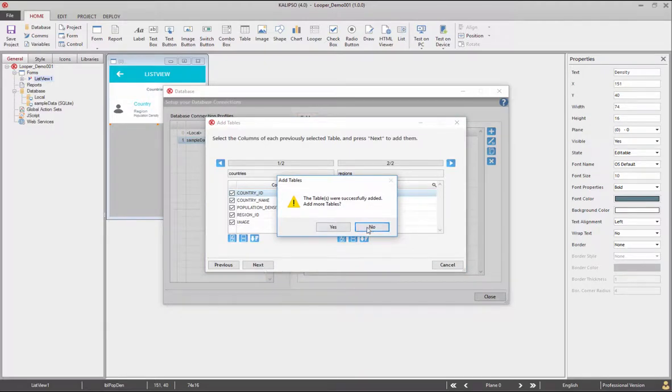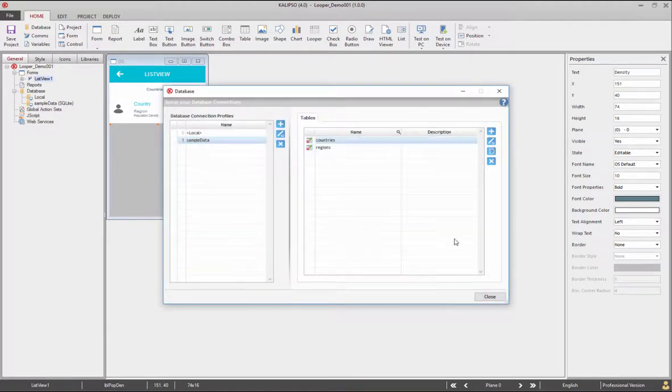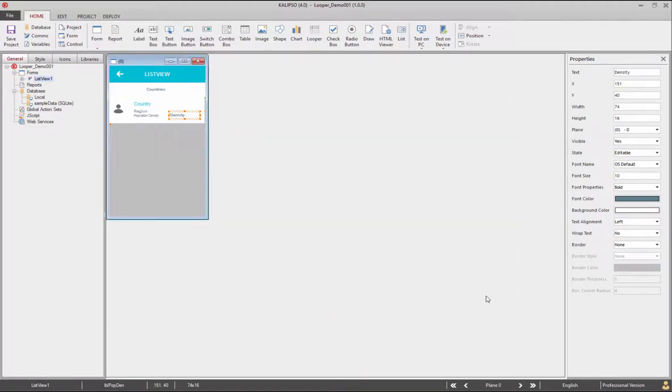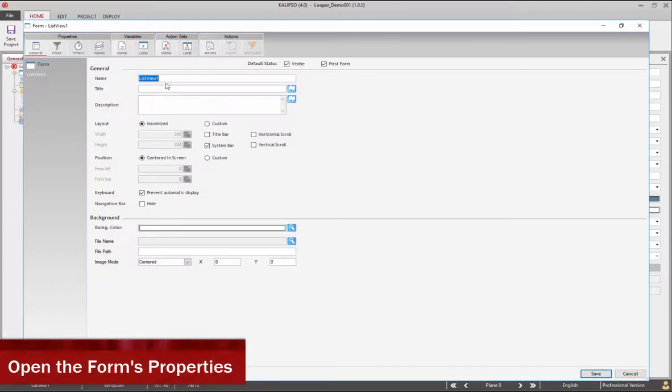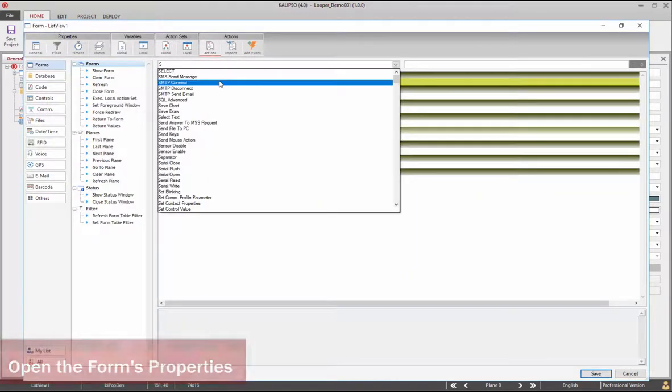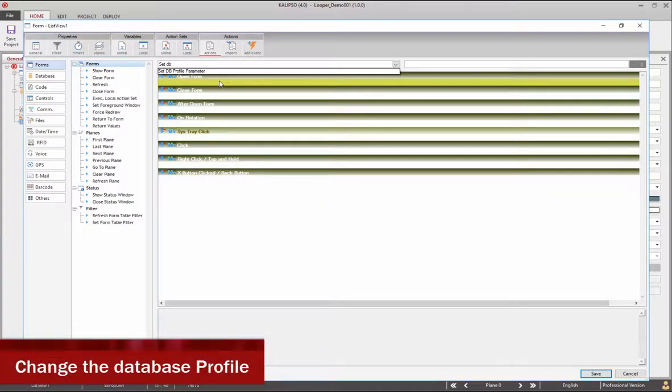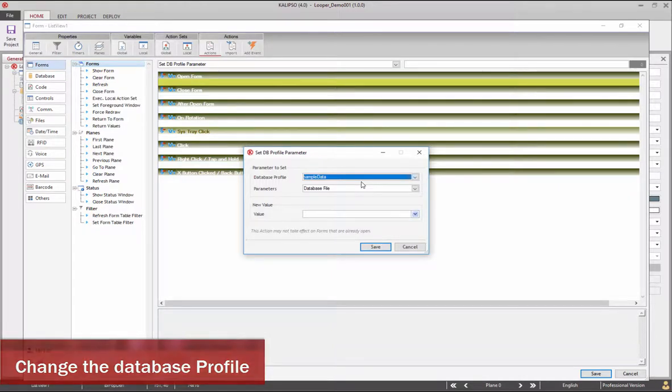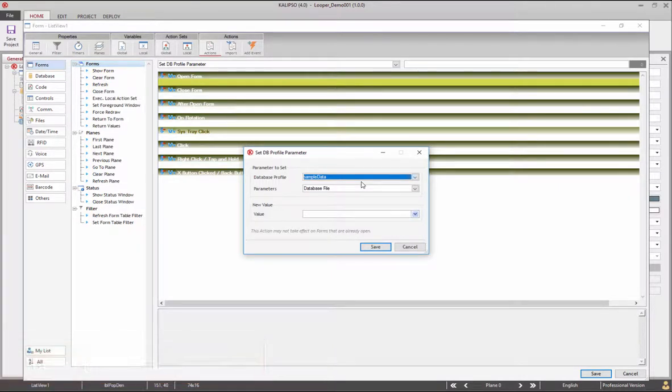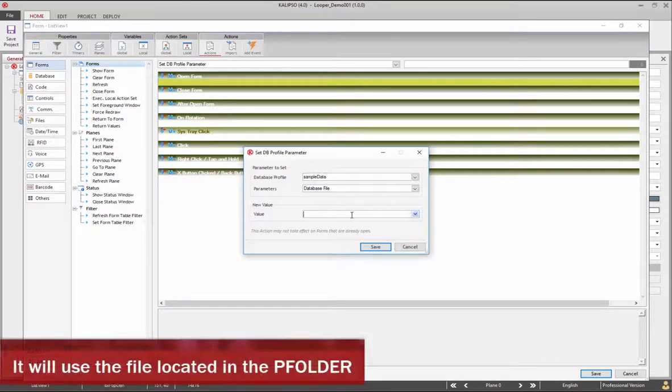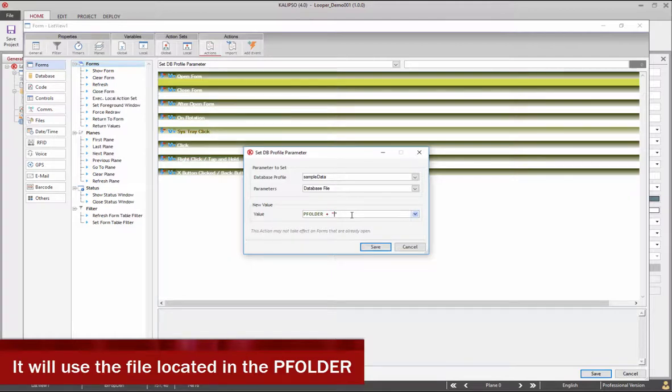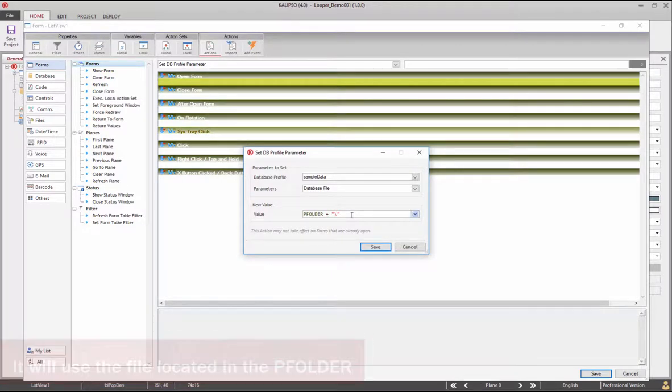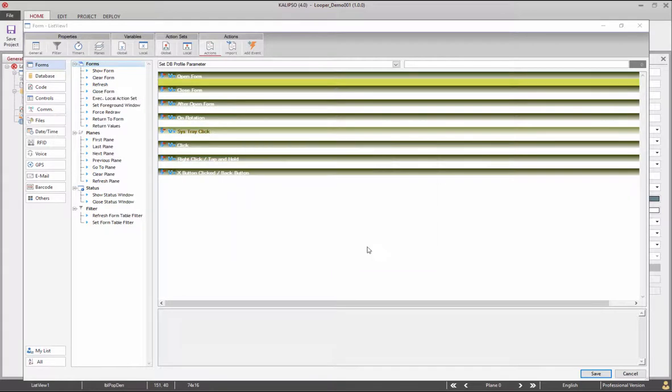Because the database file will be sent to the device, we can set the application to open this file locally from its own folder. Go to the form's actions, add set dbprofile parameter. In the new value, add the keyword pFolder plus the path where the file is located. Click save.